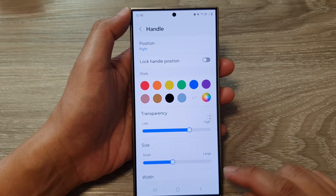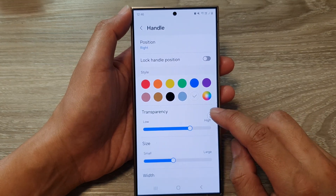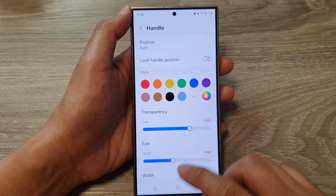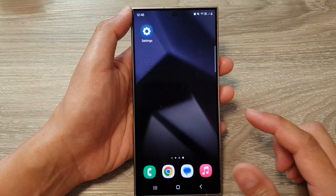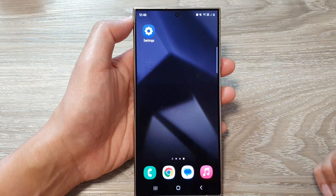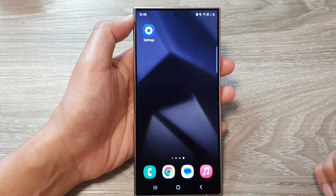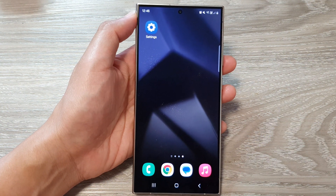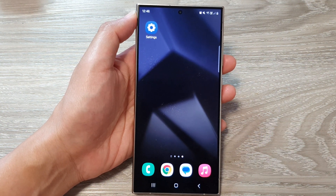And that's it! Finally, you can tap on the home button to go back to the home screen. Thank you for watching this video — please like and subscribe to my channel for more videos.